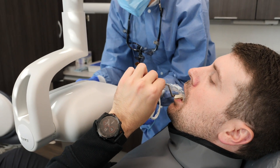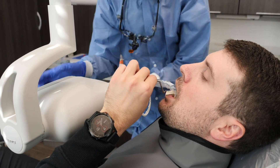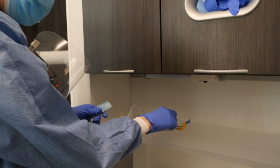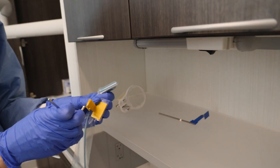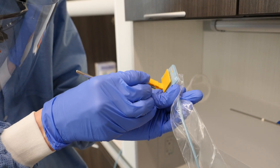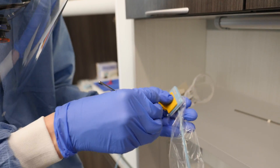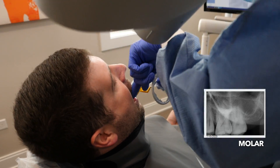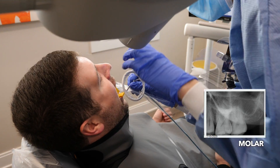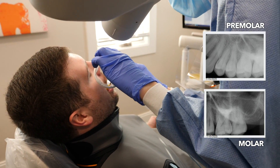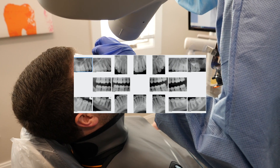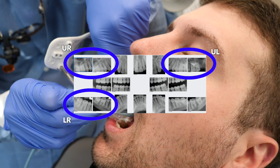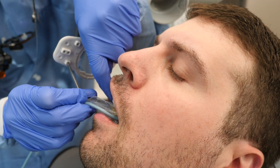Now that we're finishing up with the anterior teeth, we've moved on to the posterior, or back, teeth. Here we take two images in each quadrant — one for the molars and one for the premolars. You have four quadrants in your mouth: upper right, upper left, lower right, and lower left, and that's what we're doing now.